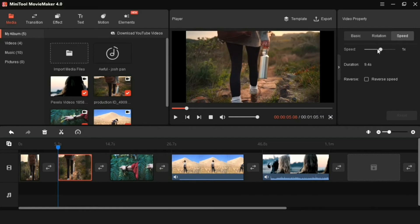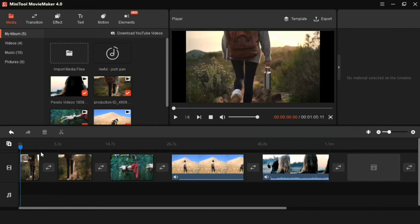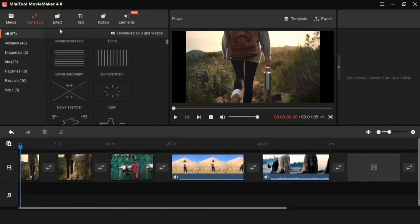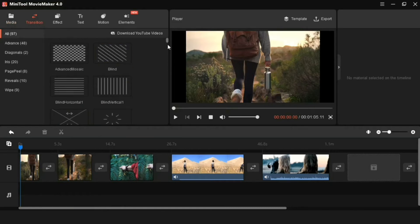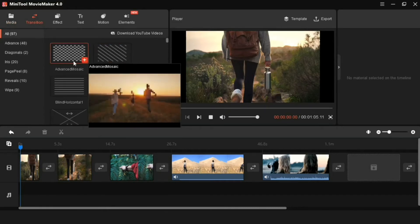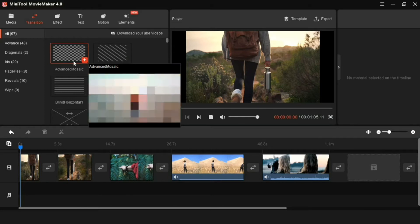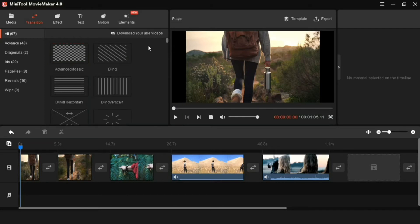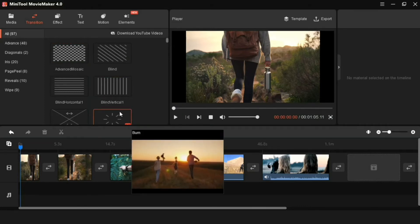So let's now add transitions on the video. Here you get more than 90 amazing transitions which is absolutely free. And to see the preview of these, you have to bring the cursor of the mouse, then the preview will be shown.